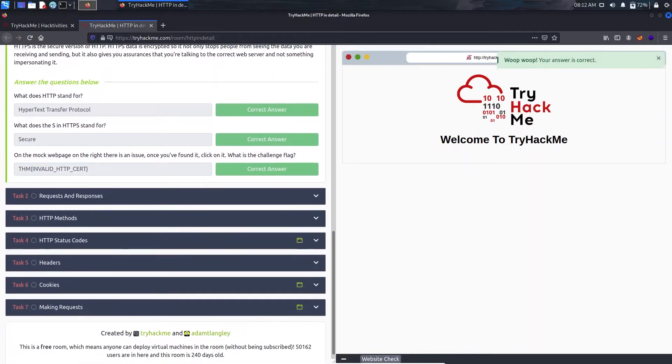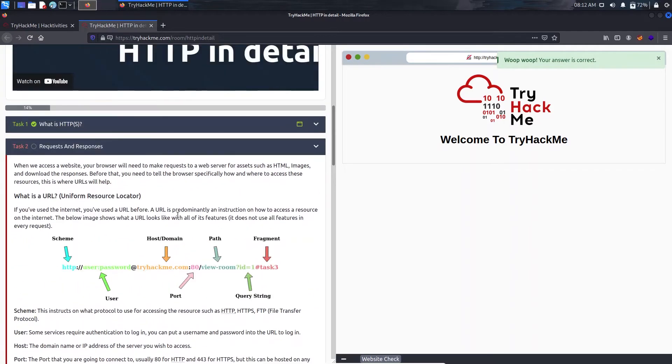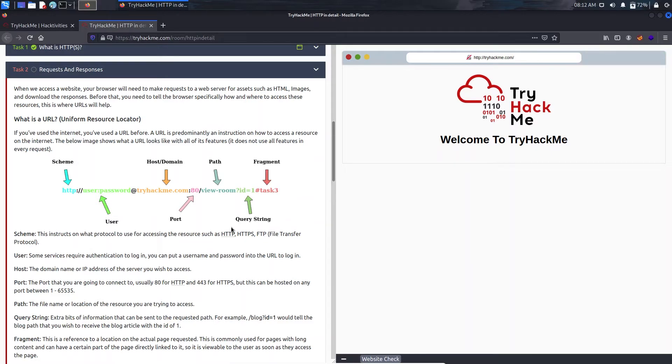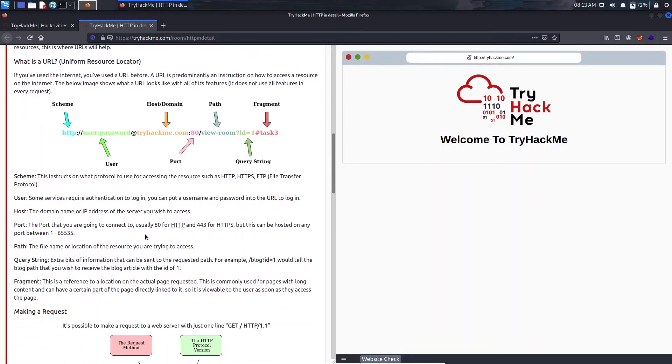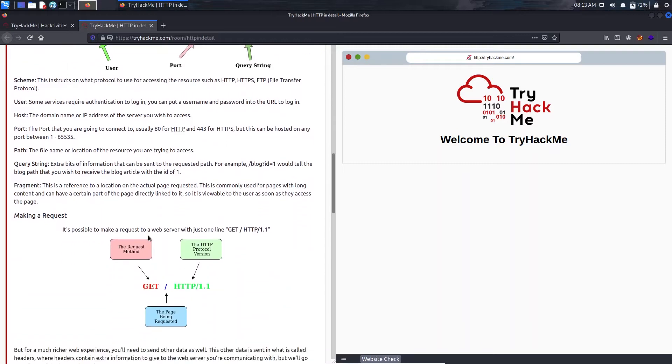Now we have Requests and Responses. If you have seen the previous video you should have seen what are the different types of requests and what are the responses we get from the web server. Here we can see the HTTP or HTTPS is named as scheme. Now we have the user, password, host and domain, path with fragments.